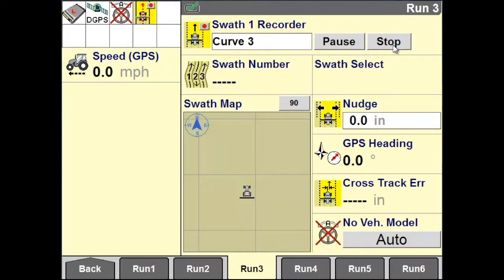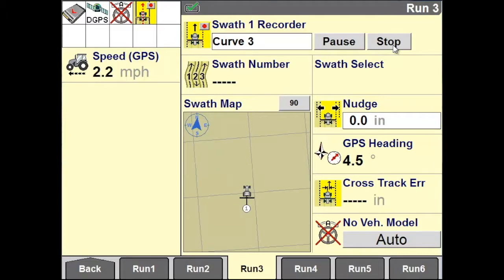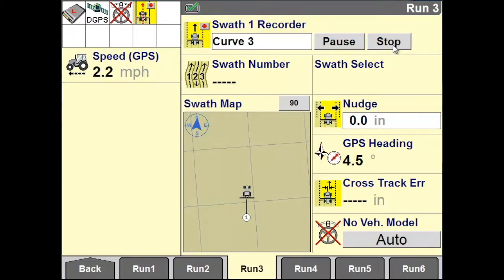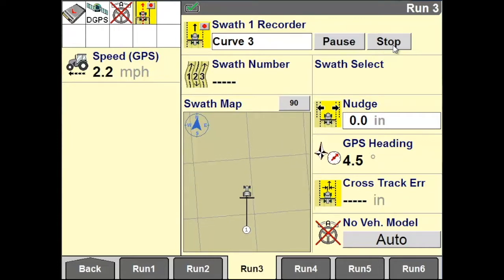Now start driving your vehicle within the field. As you are driving your curve within your field, the display will be collecting GPS points along your curve.